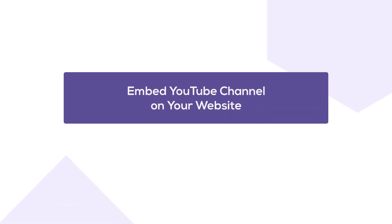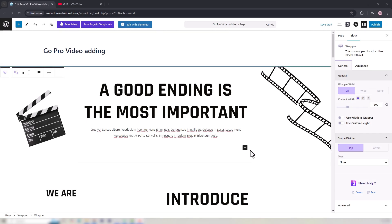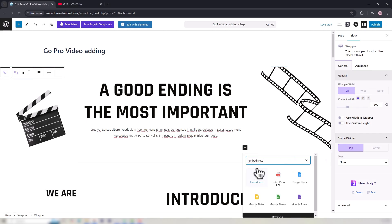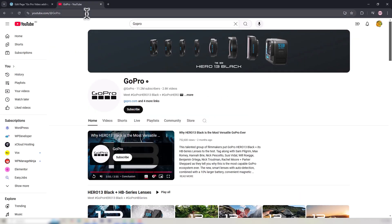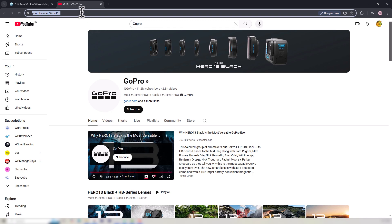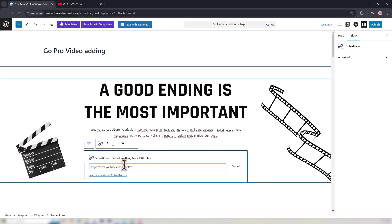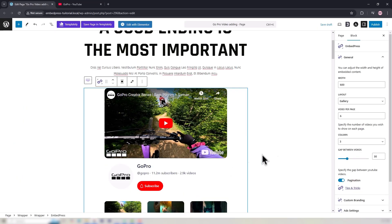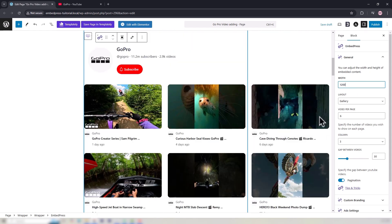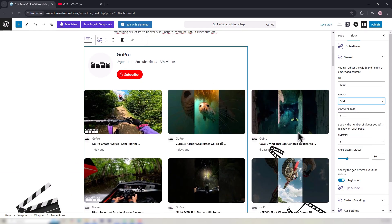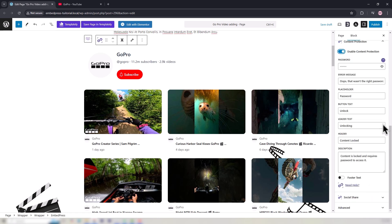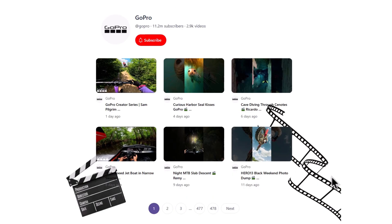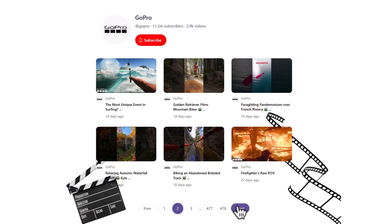We will now find out how to embed a YouTube channel on a website. Add the Embedpress block where you want when editing your page. Go to YouTube and collect the URL of the YouTube channel you want to embed. Enter this URL in the designated field and hit the Embed button. In the right side panel, adjust the width, layout, and other options. From the Custom Branding tab, you can add a custom logo. Customize the remaining options as needed and then hit the Save button. Here is what the embedded YouTube channel will look like on your website.